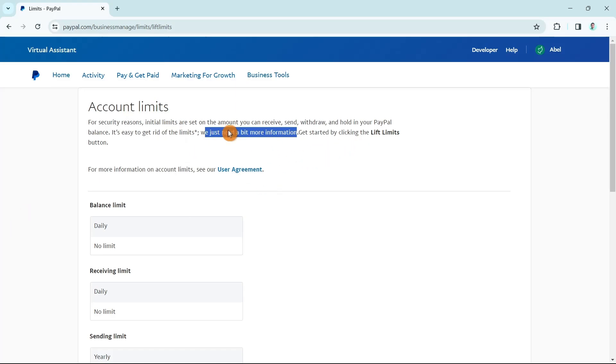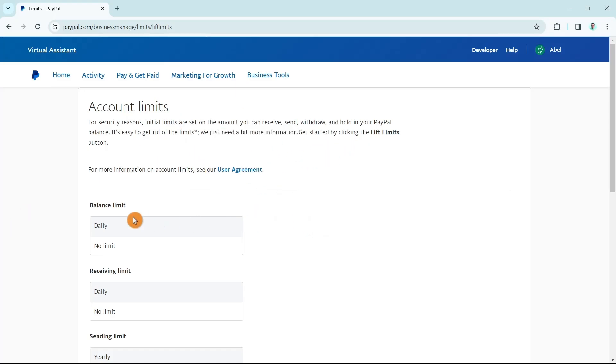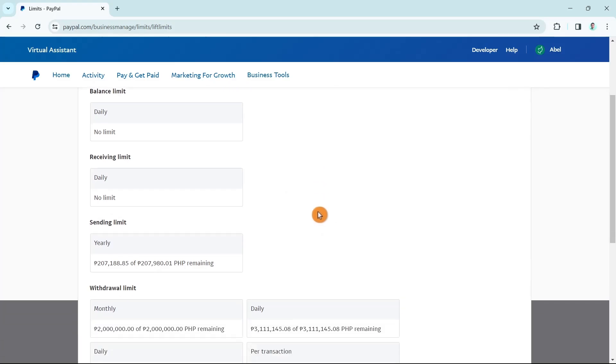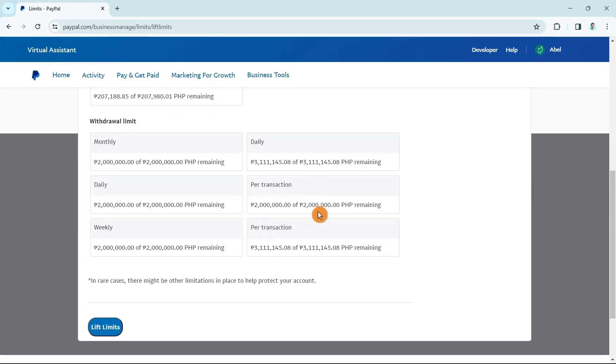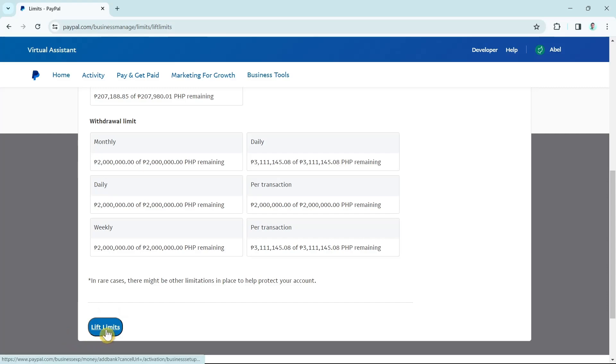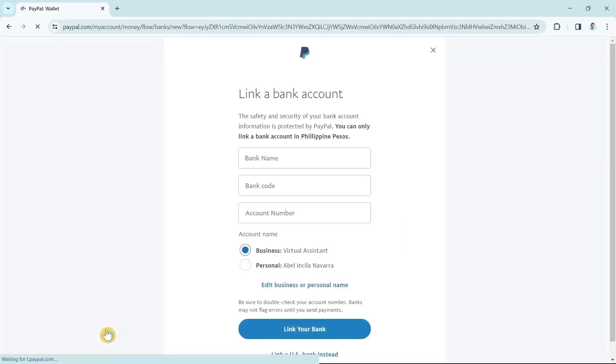What you're going to do now is scroll down. You'll find here some limits on sending, receiving, withdrawal. We're going to click on lift limits right from here. Once you click on this button, you will now go to the next page.